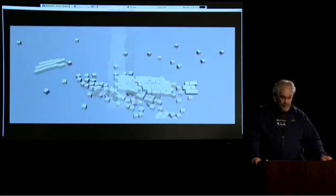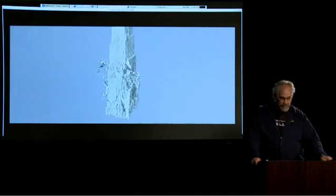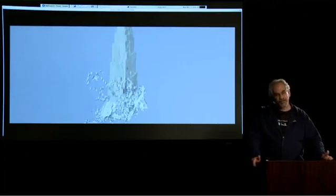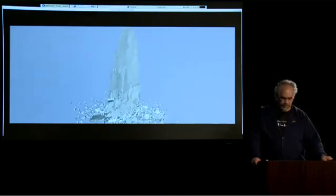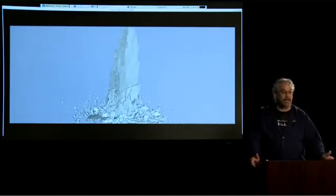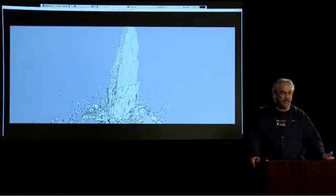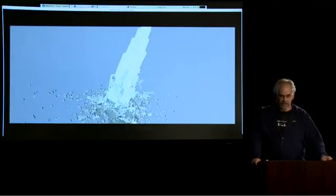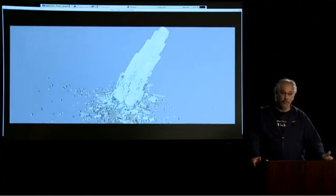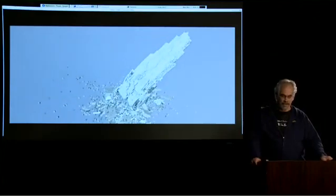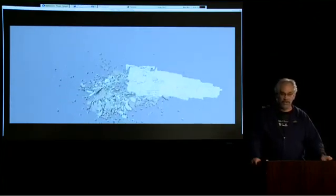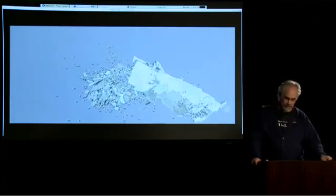At first, the structure was too sound, so the tower would not fall in on itself sufficiently. So I made the tower more porous inside and got the desired result.